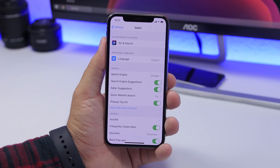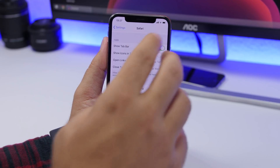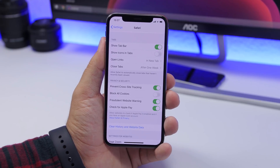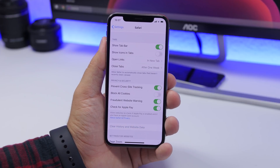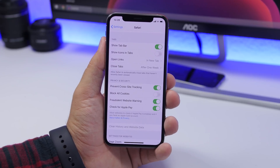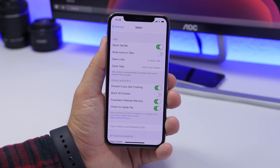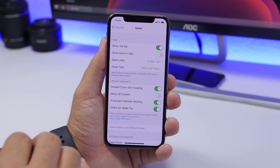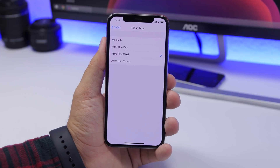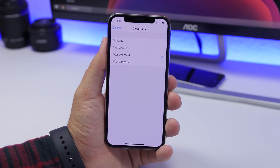In Safari settings, make sure you clear Safari data regularly. All the browsing data and website data just piles up, so go to Settings, Safari, and clear the history and website data. Do this regularly — maybe once a week or every four or five days. Also, a lot of people keep tons of tabs open in Safari. Let Safari close them automatically by going to Settings, Safari, Close Tabs, and choose after one day, one week, or one month.